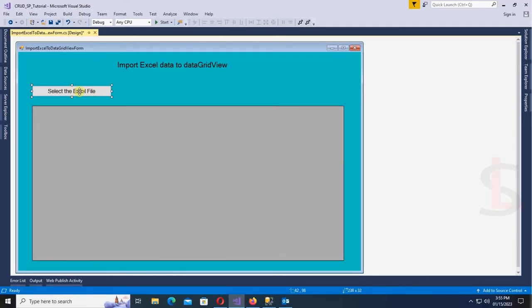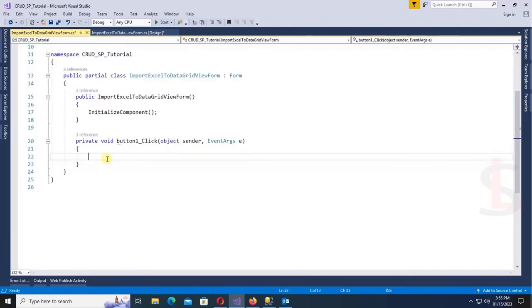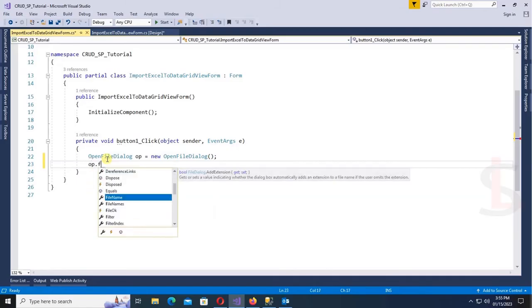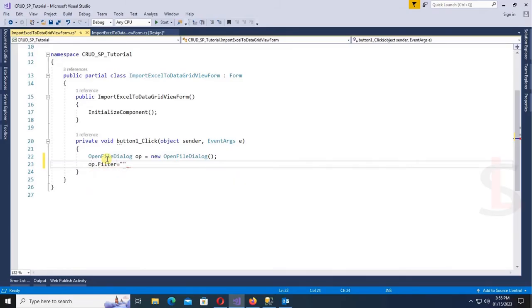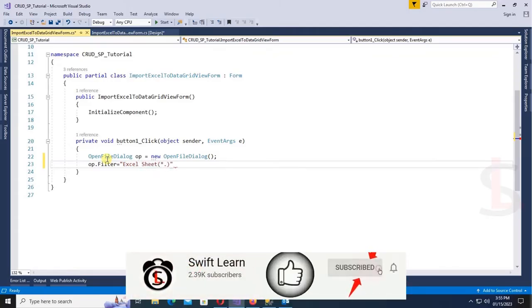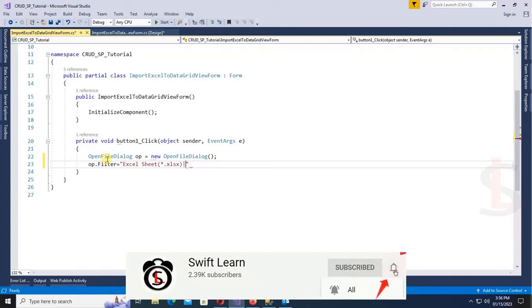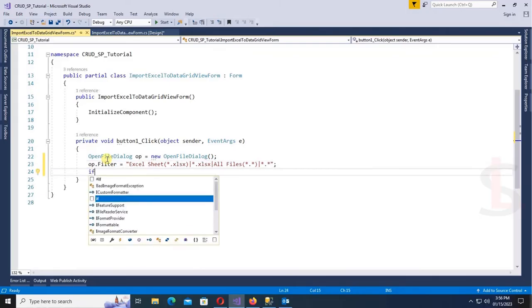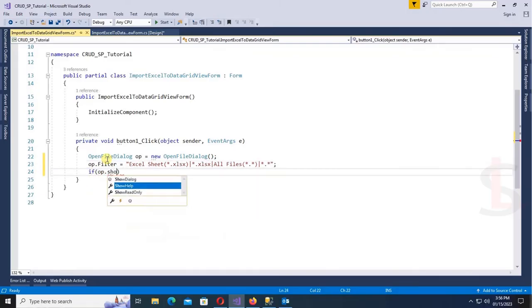Now go to the button click event. First of all, I'm going to declare an OpenFileDialog to select the Excel file from the desktop. Set the filter on the OpenFileDialog so the computer will display only Excel files — all XLSX files will be shown when I click the button to browse the desktop.